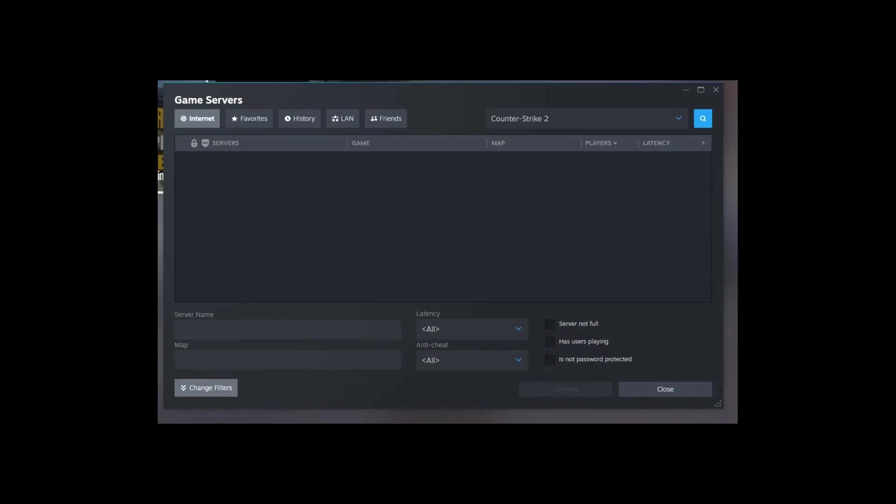Having trouble joining your buddies in CS2 because the community servers won't load? No sweat, I've got you back. In this video, I'll walk you through fixing this snag so you can get back to fragging in CS2 in no time. Let's jump straight into the solutions.